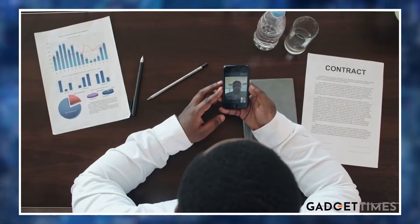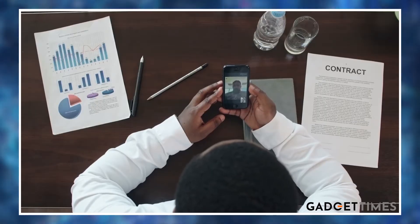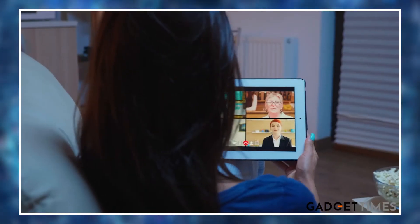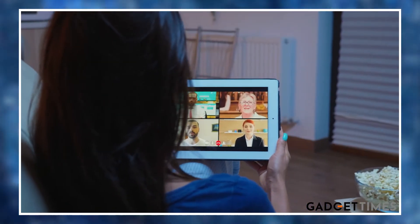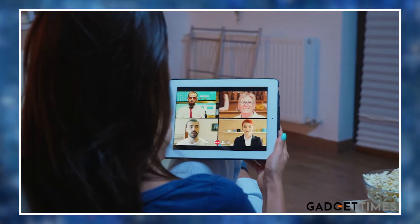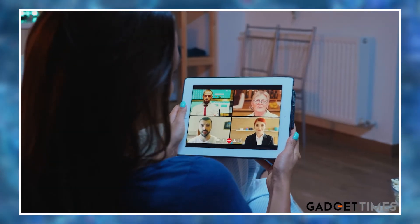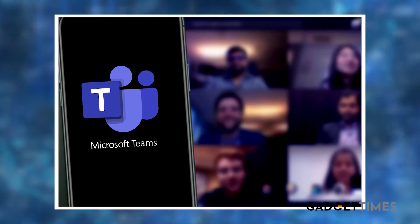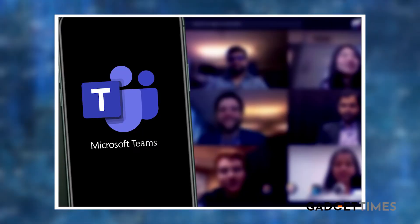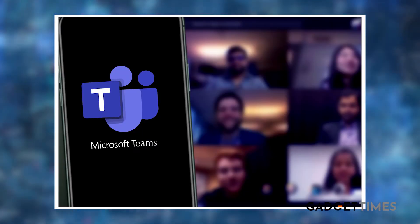So guys, all those of you working from home — boss ke saath ab bahana nahi chalega ki call miss ho hai. Aap late hai toh aap baad mein bhi join kar sakte hai. By the way, this is quite similar to Microsoft Teams.